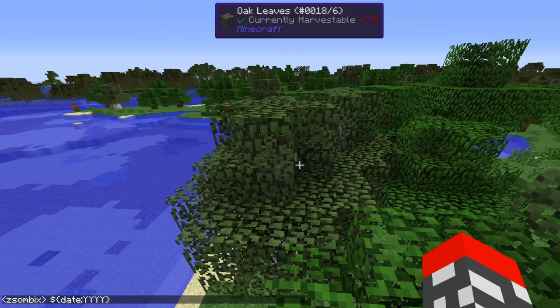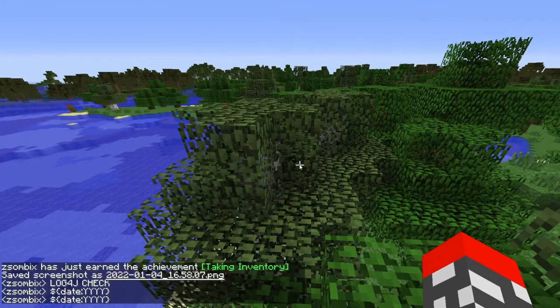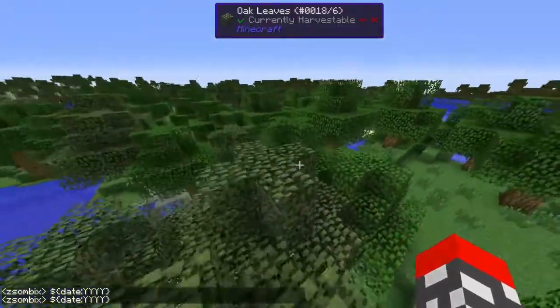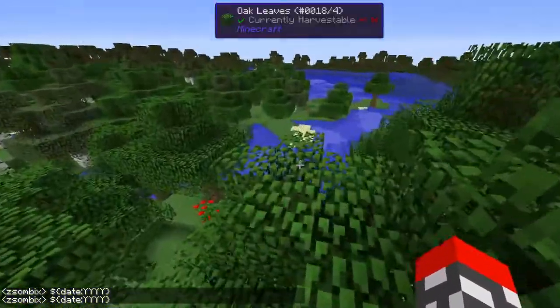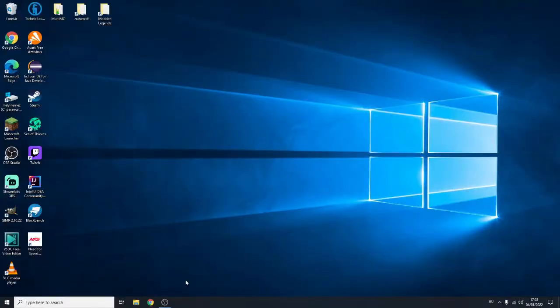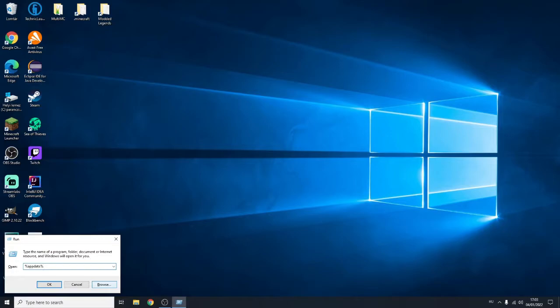So I am going to type this. Obviously it doesn't appear in the chat, but let's see the latest logs. We need to go to our Minecraft folder. Let's open it by pressing the Windows key and R to open this run thing. You just type appdata like this and click OK.